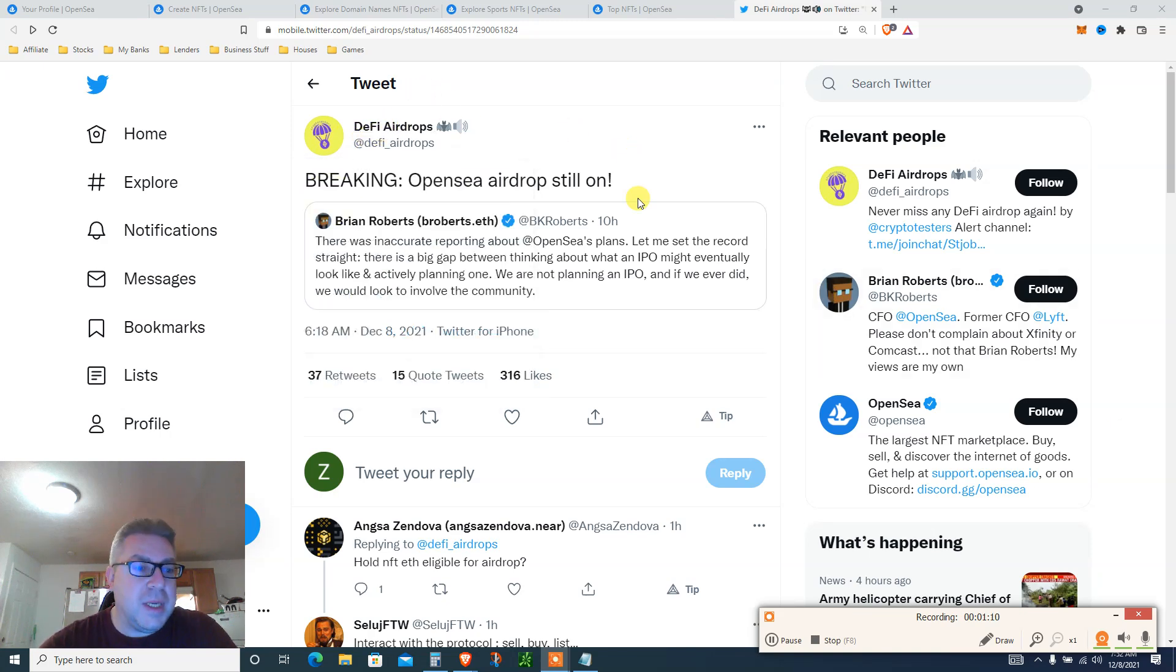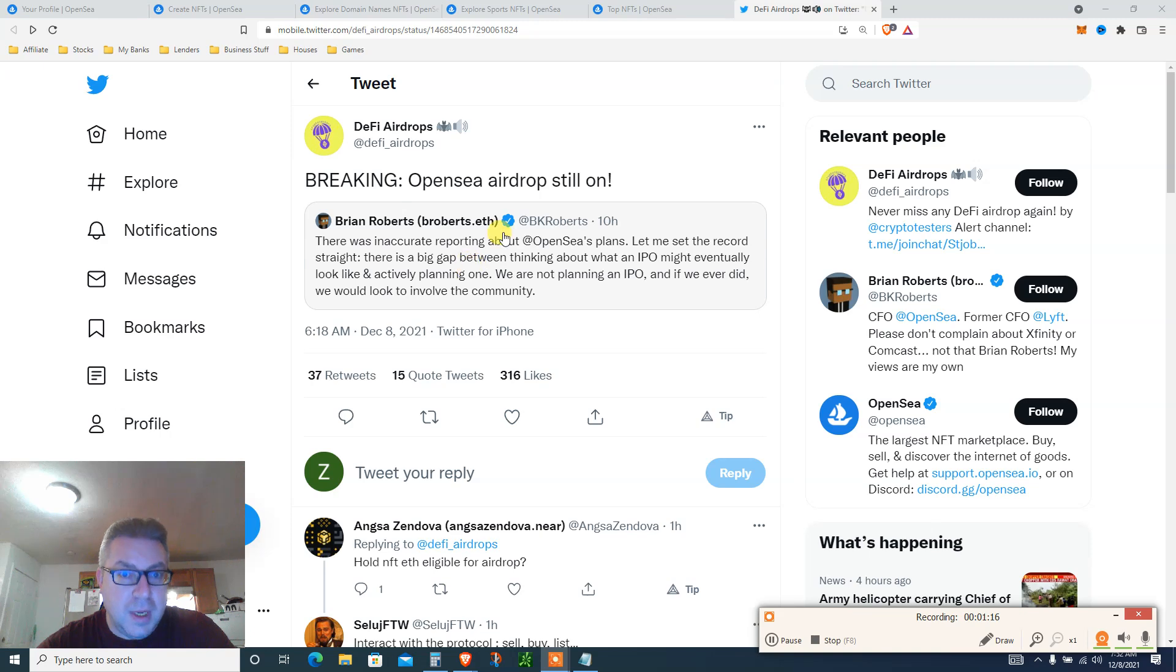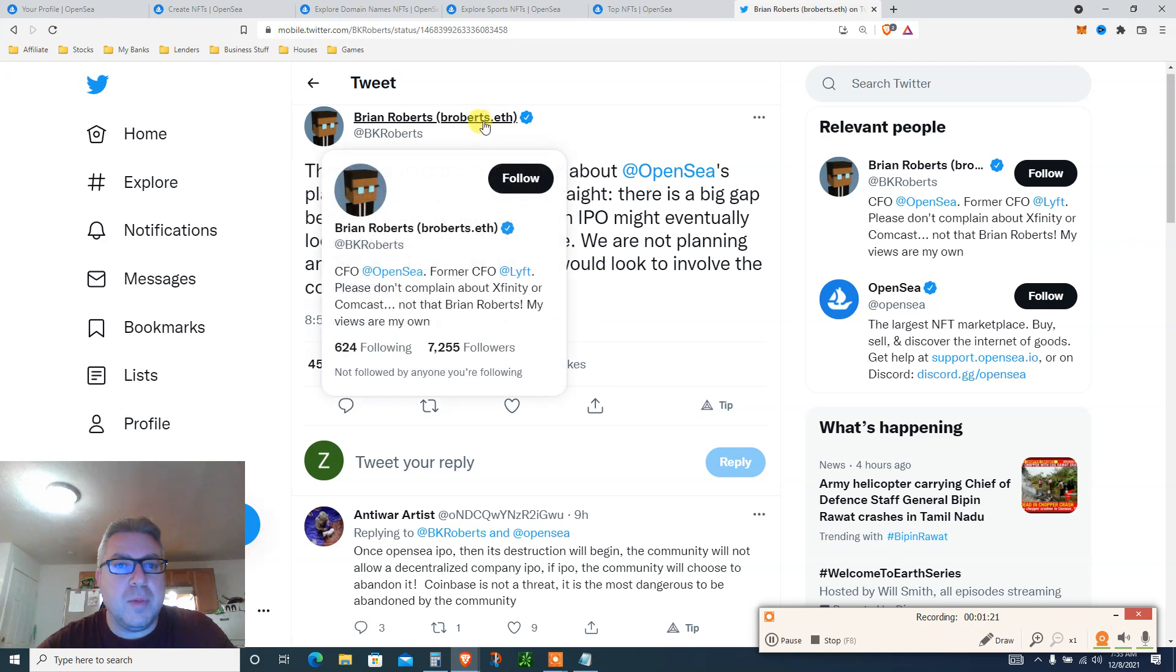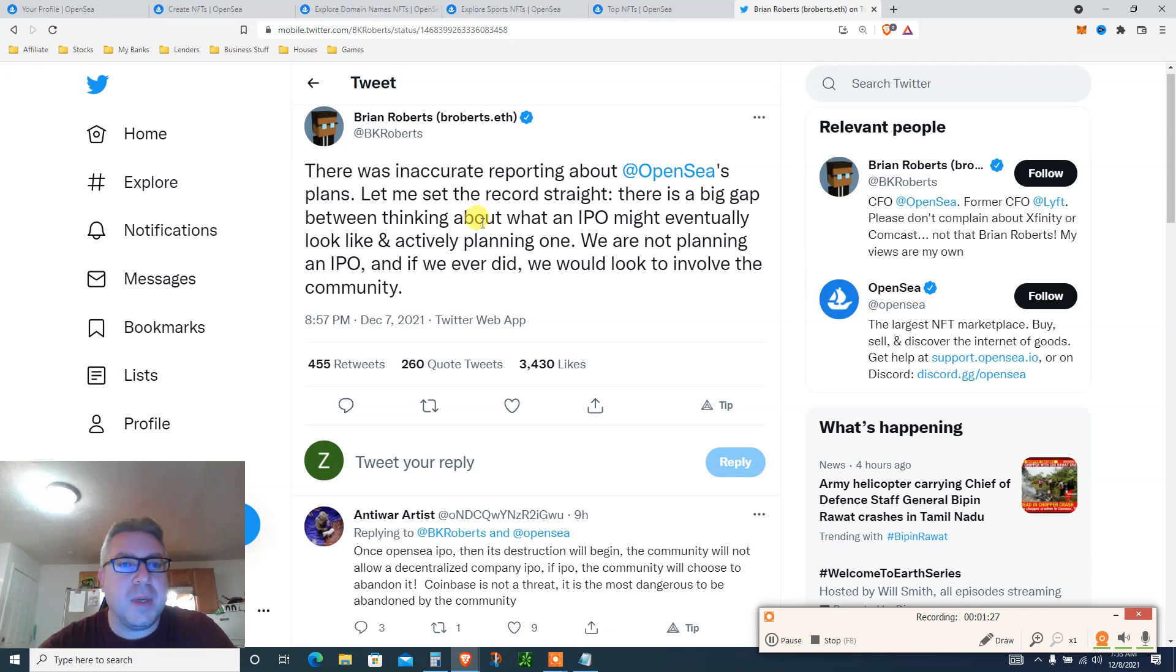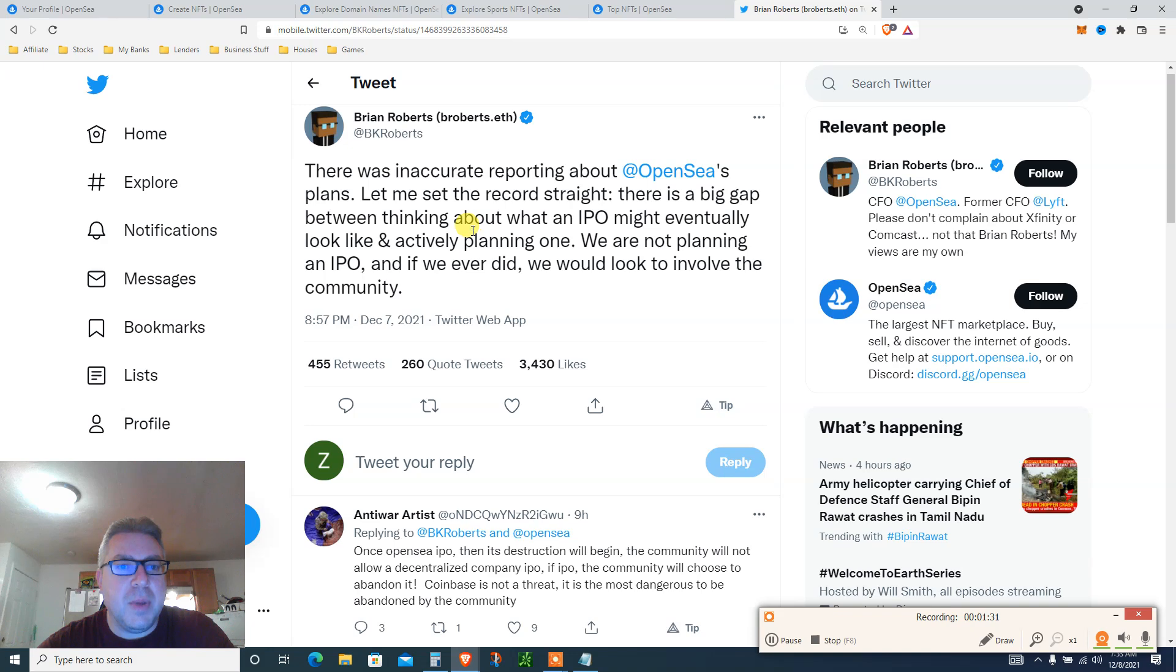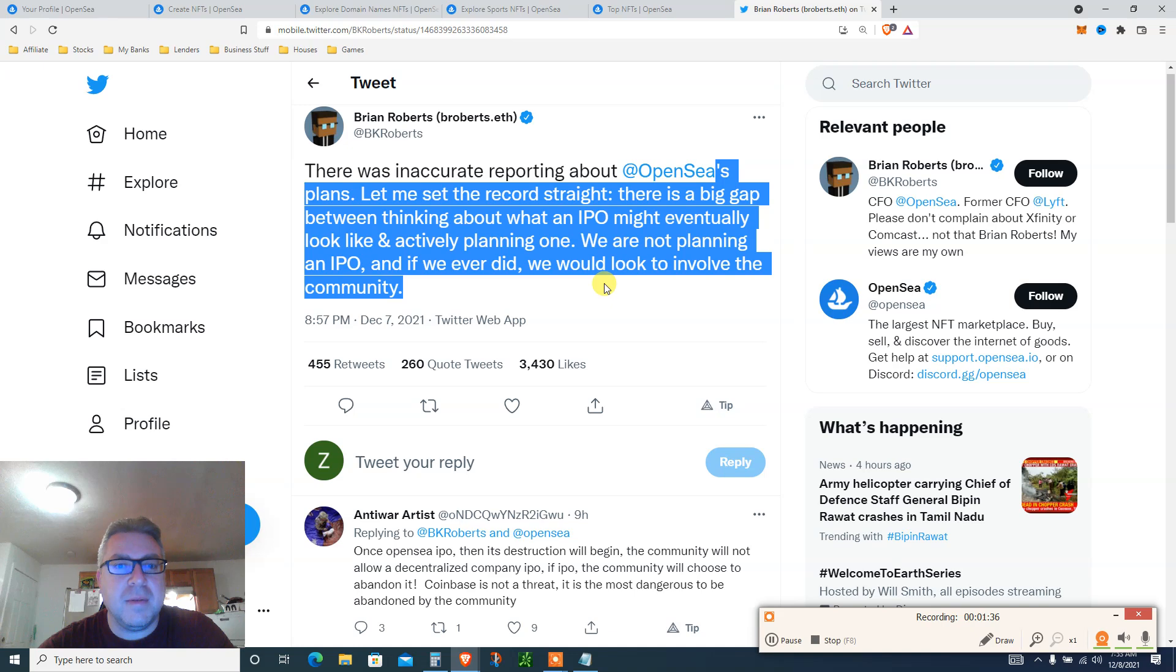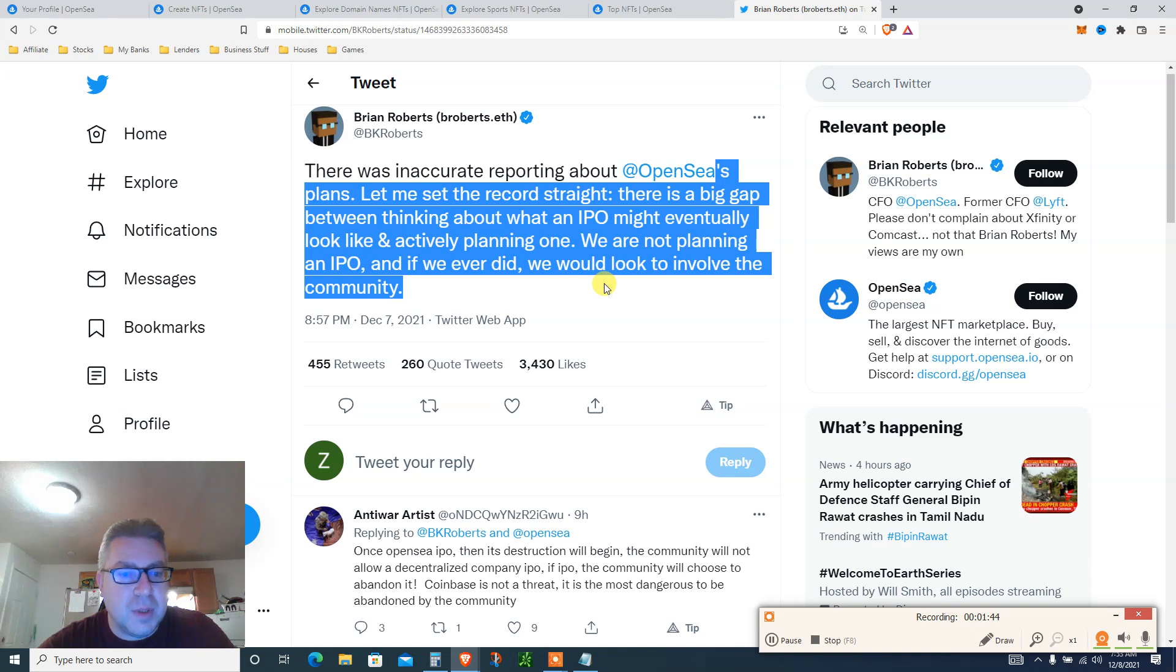And then this came this morning. By the way, go follow this person DeFi Airdrops on Twitter, amazing stuff. Breaking news: OpenSea airdrop is still on. Okay, that's great. So let's click and read about it. There was inaccurate reporting about OpenSea's plans. Let me set the record straight. There is a big gap between thinking about what an IPO might eventually look like and actively planning one. We are not planning an IPO, and if we ever did, we would look to involve the community.